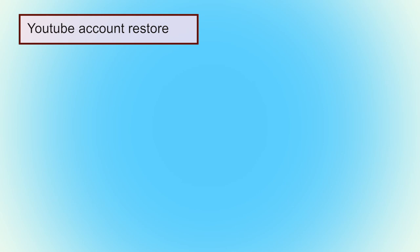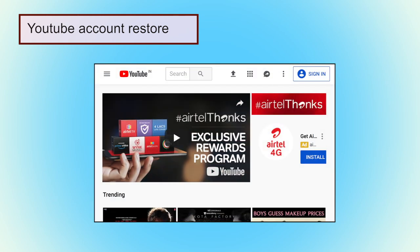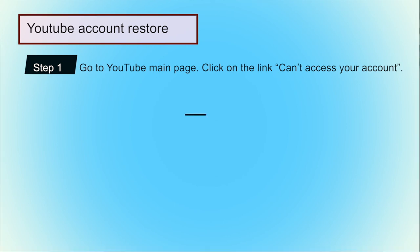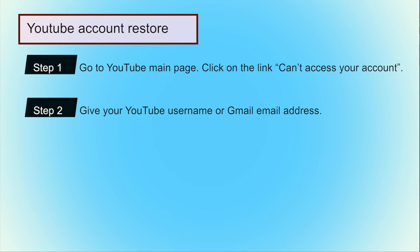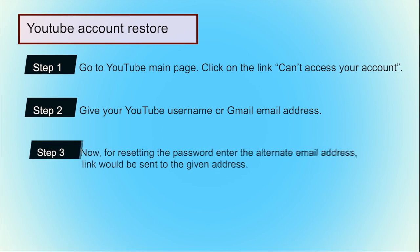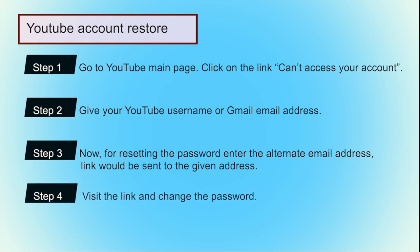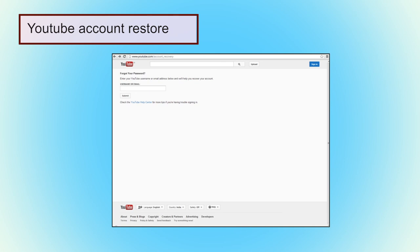To restore a YouTube account — YouTube is a social media website containing different categories of videos where users can post, watch, like, and comment on videos. Go to the YouTube main page and click 'Can't access your account.' In the next step, give your YouTube username or Gmail address. For resetting the password, enter the alternative email address used when you created the account. A link will be sent to that address — visit the link and change the password. In this way, you can easily restore your YouTube account.